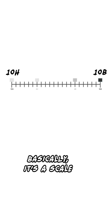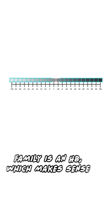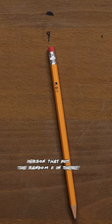Basically, it's a scale. You get it. But between the H family and B family is an HB, which makes sense, and an F, which is also the grade I would give to the person that decided to put the random F in there.